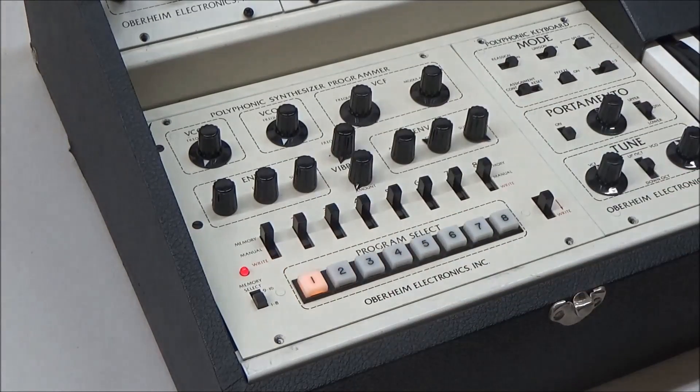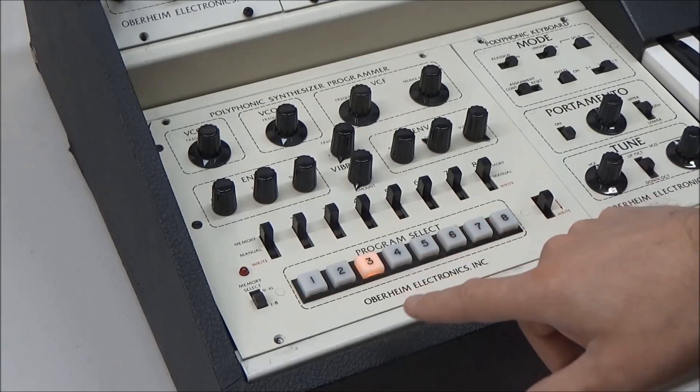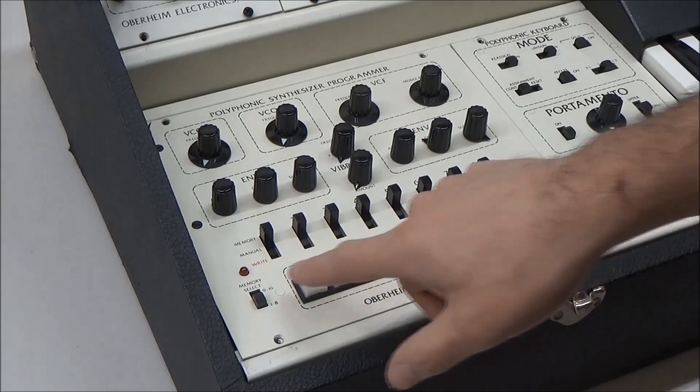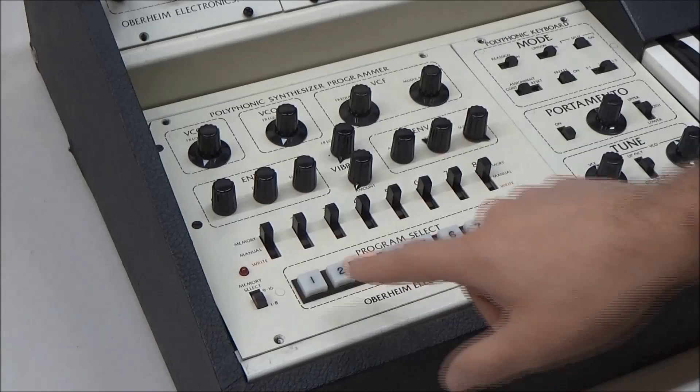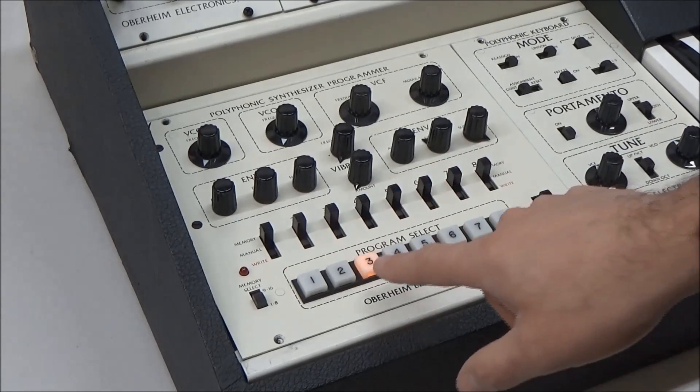and then move back to a lower number, we've been moved into the nine to sixteen range, even though we never touched the switch. And when this happens, we really are moved into the second bank of memory locations. It's not just a logic issue with the LED.